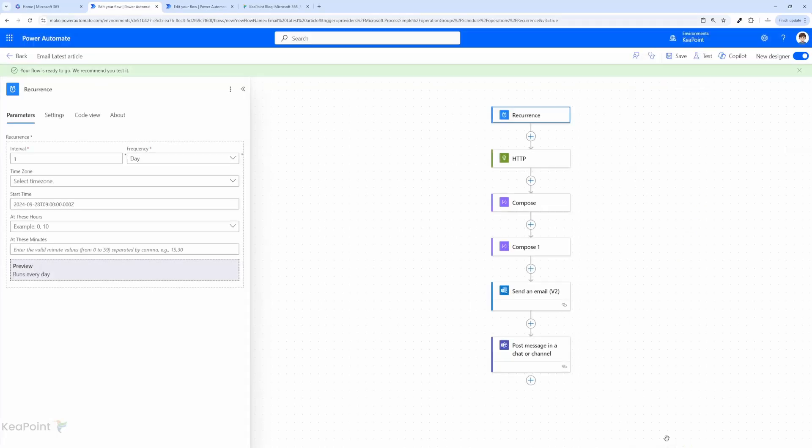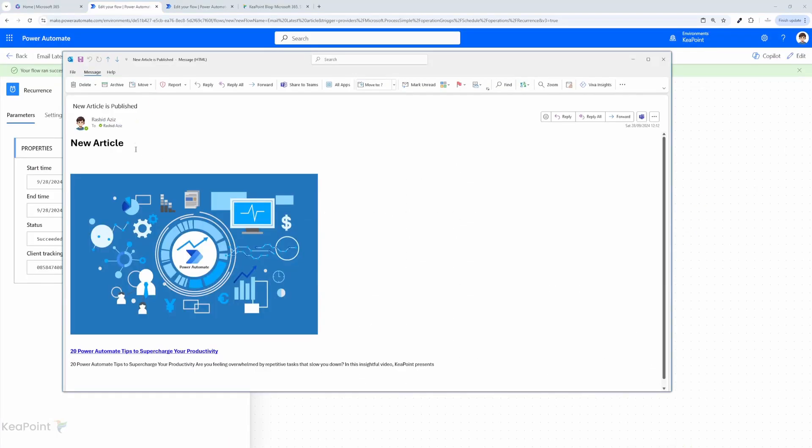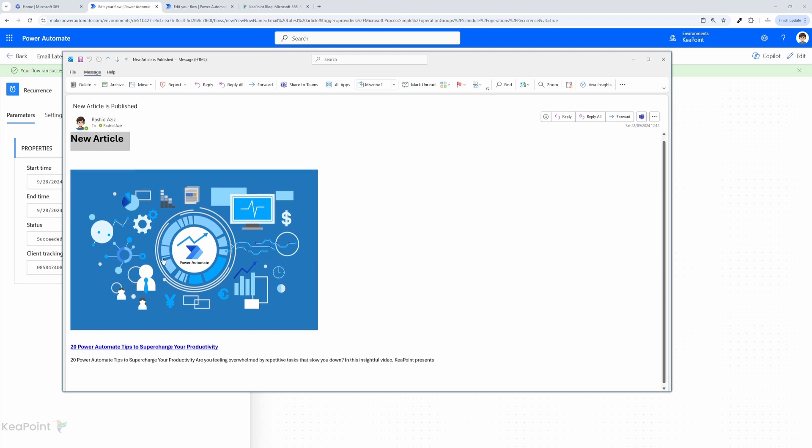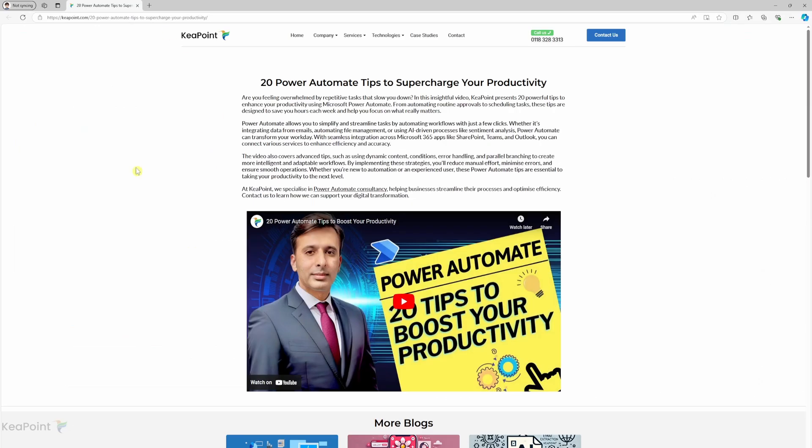Hi everyone. Welcome back to the channel. Today I'm going to show you how to use Power Automate Flow to fetch site news or article data via HTTP requests.